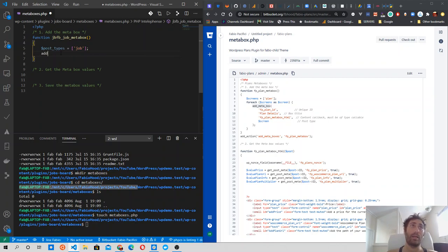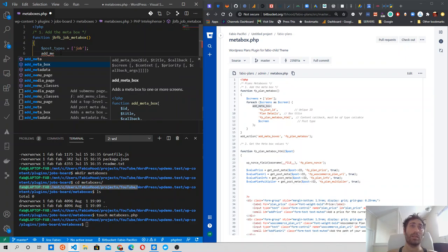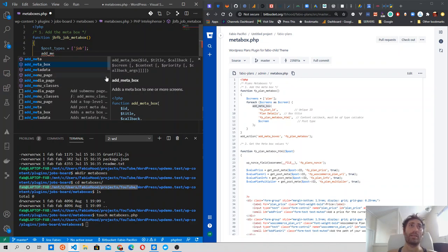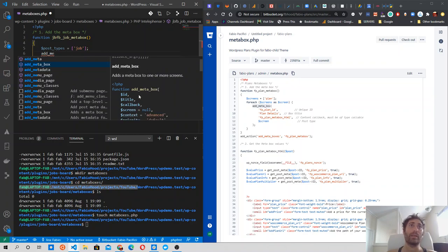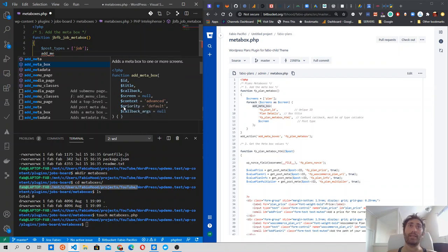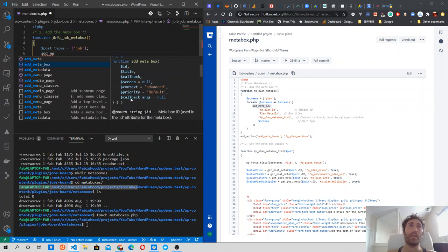So this is the add_meta_box function. If you have WordPress Snippets added to your Visual Studio Code — from the extensions you can look for WordPress Snippets — you should be able to see the functions and how to use them. In our case we will call the add_meta_box function, which takes parameters: an ID, a title, and a callback function, callback arguments, and the context.